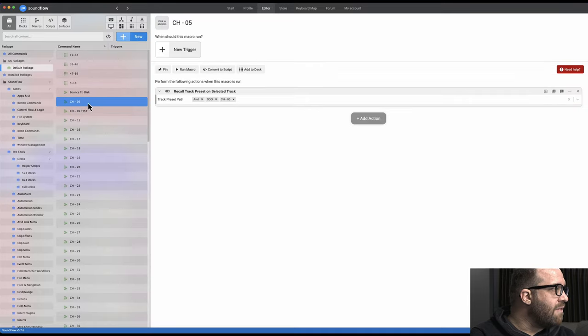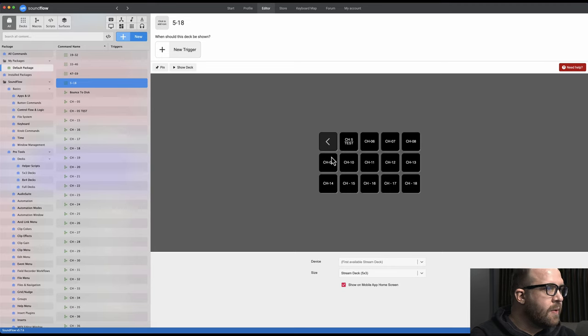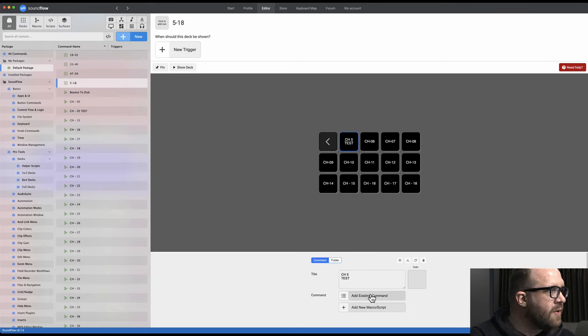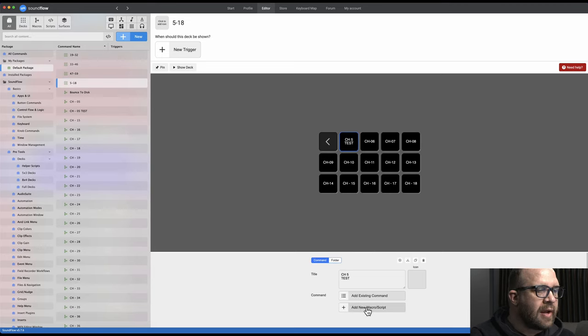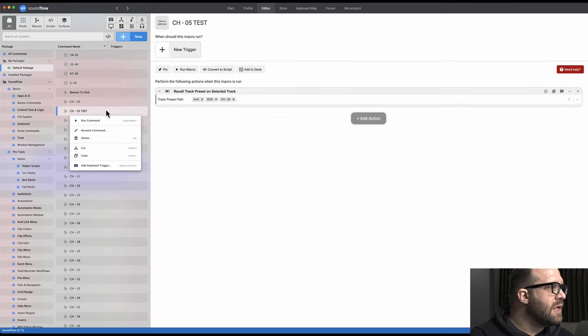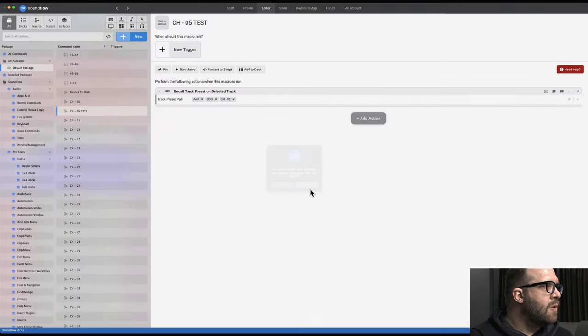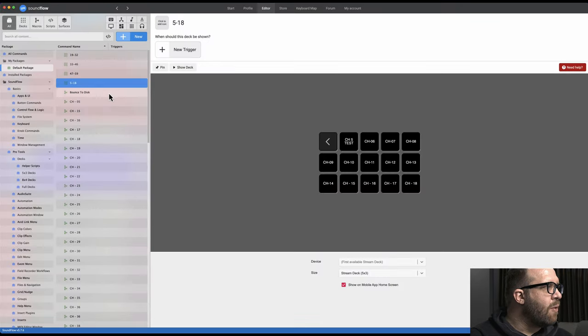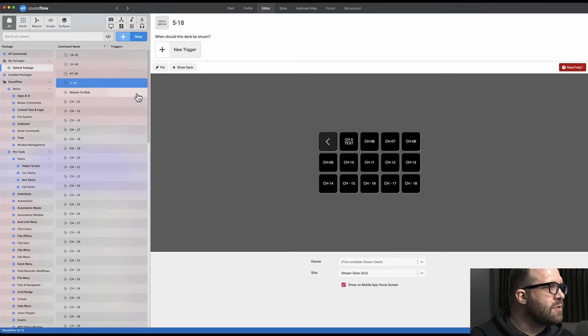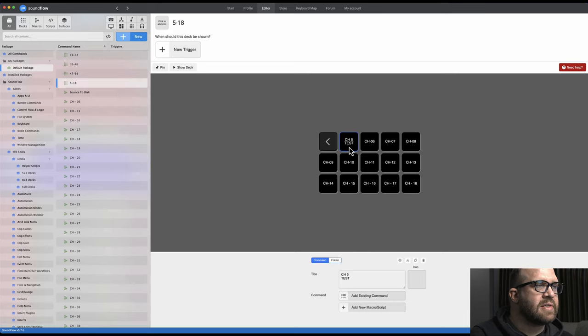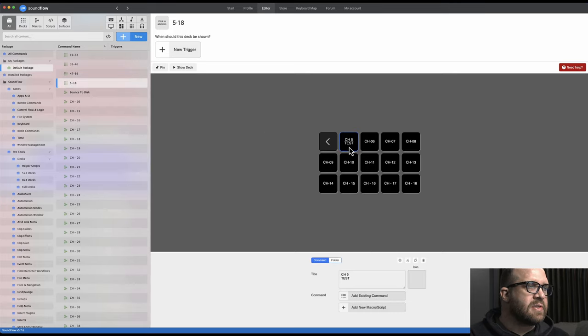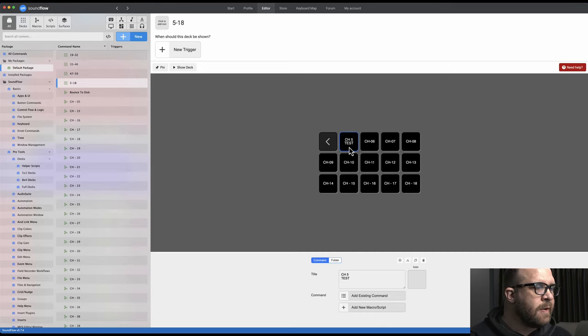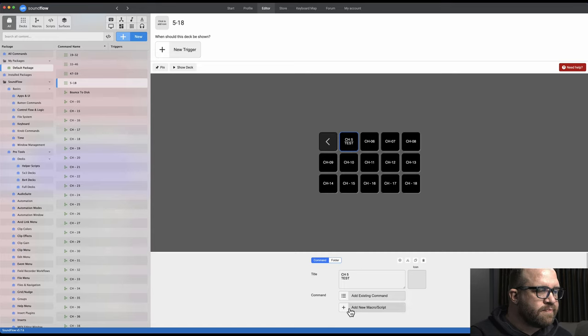So what we're gonna do, we're gonna label this channel five. I'm gonna do a line break here, name it test, just so it's different than the channel five that I already had. If you look here, I've got a channel five macro already. So you can add an existing command or you can add a new macro. So we're going to delete this one I created as a test, and we're gonna create a new one. So if I go back into the deck, that's five through eighteen, and that's the deck that assigns my channel outputs and recalls track colors for channels five through eighteen. Let's make a new macro.